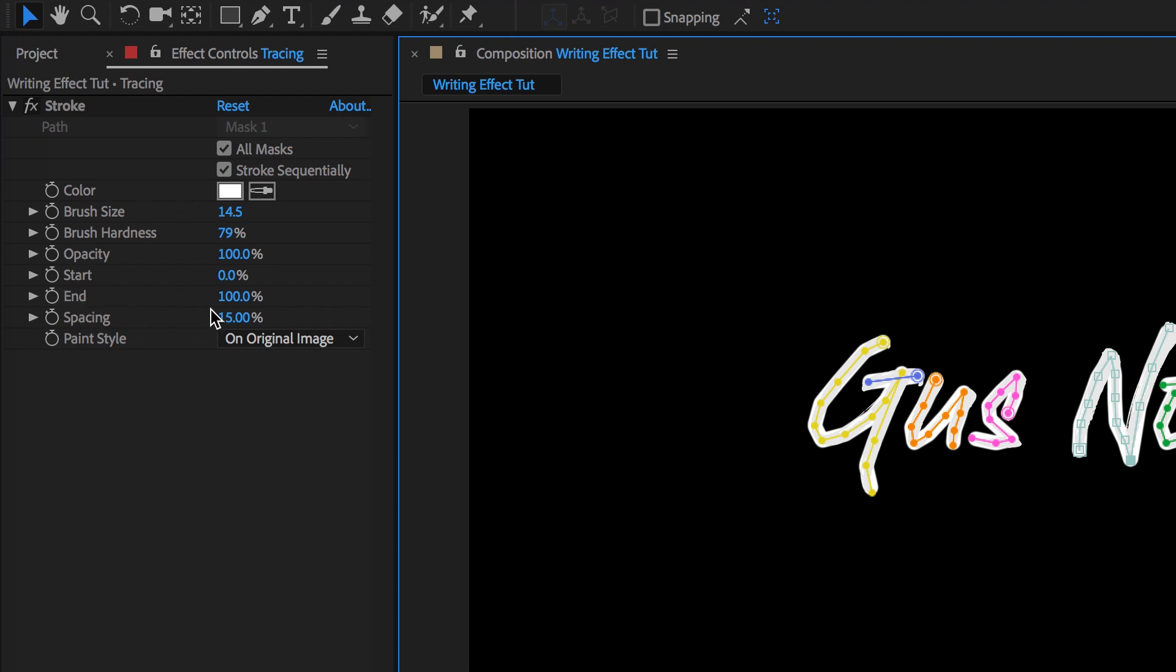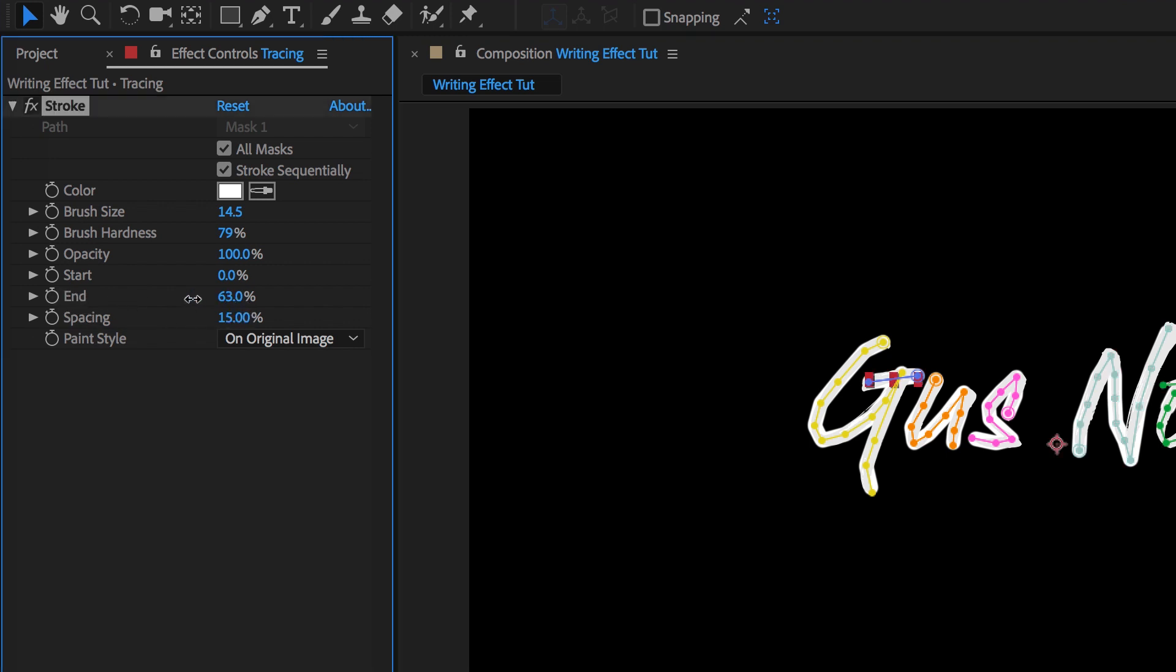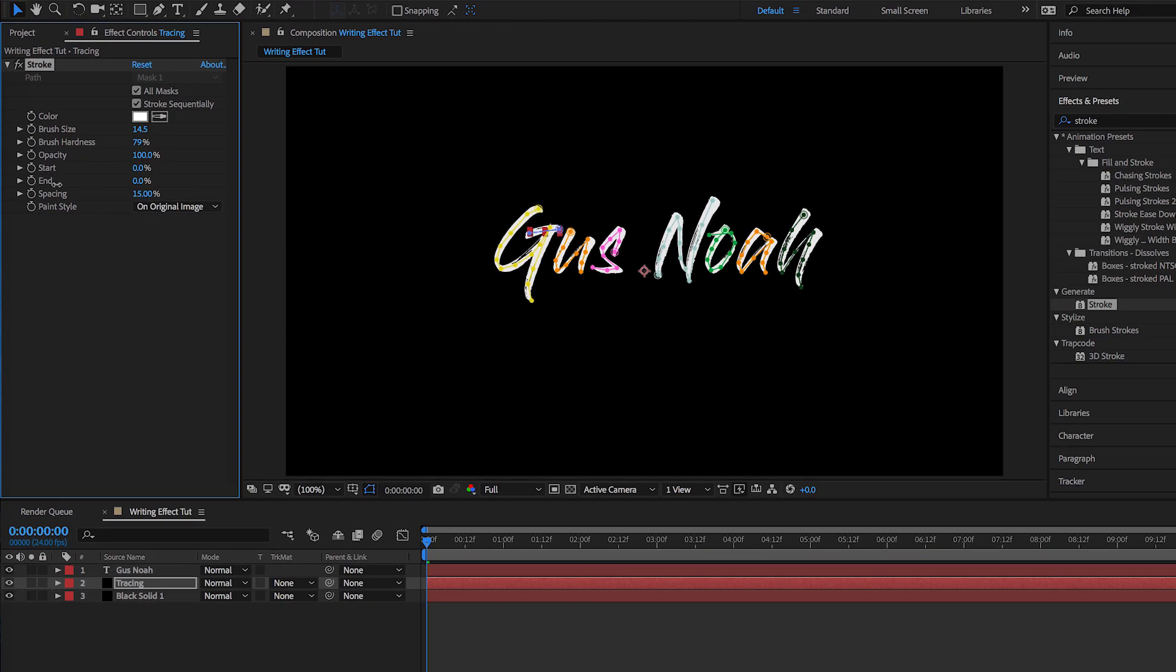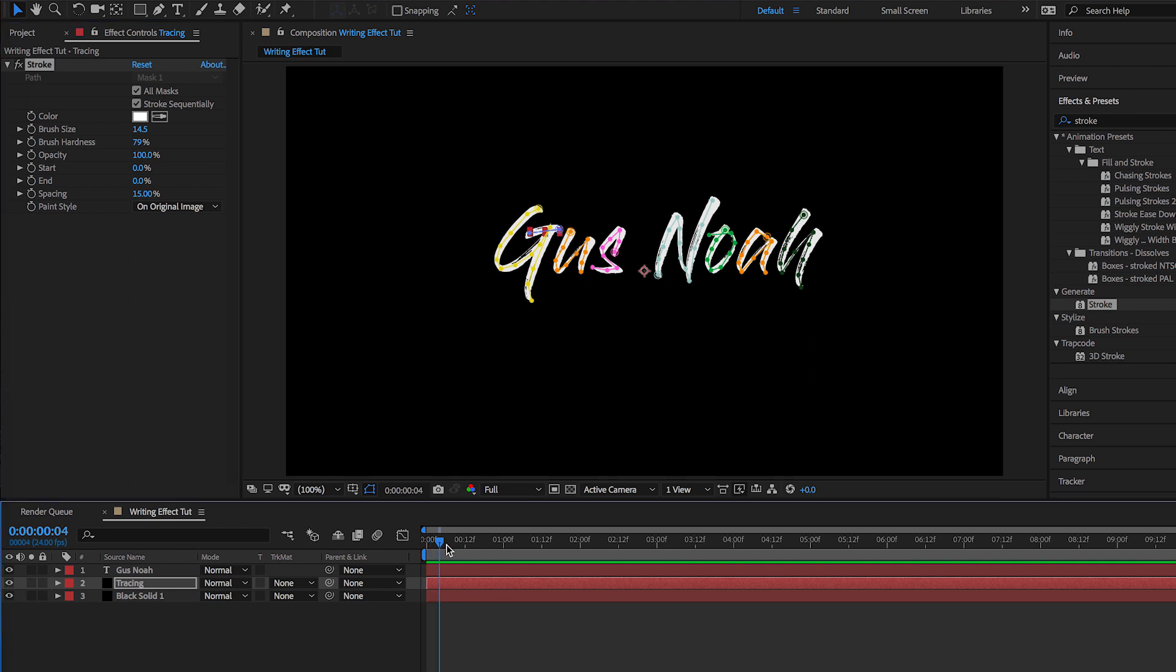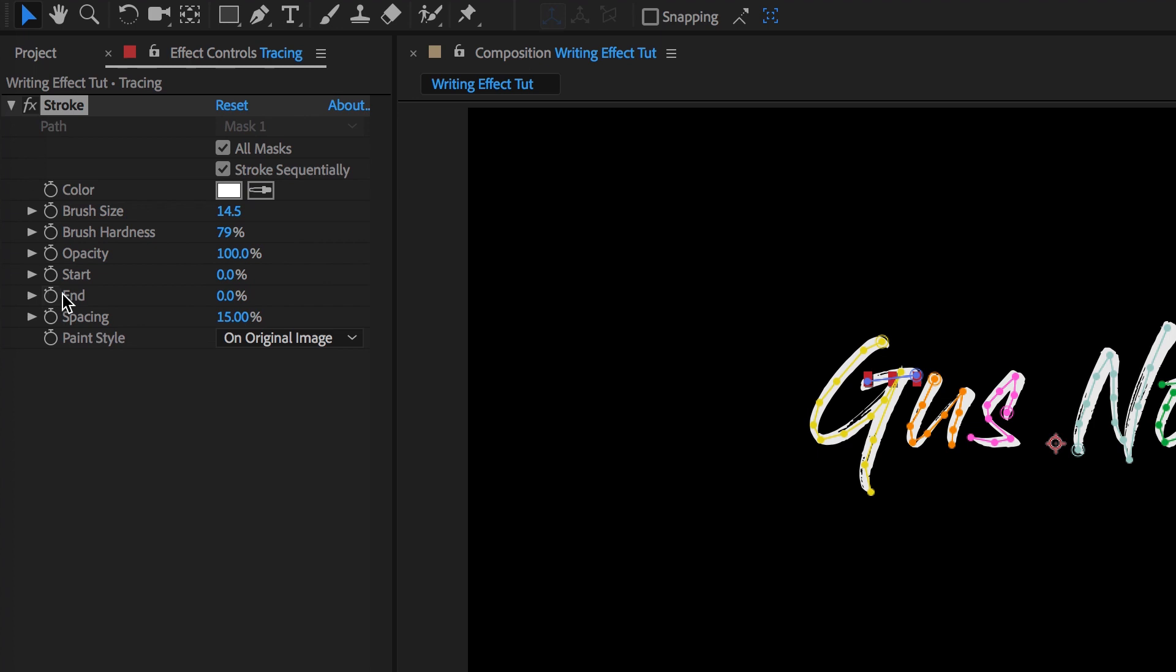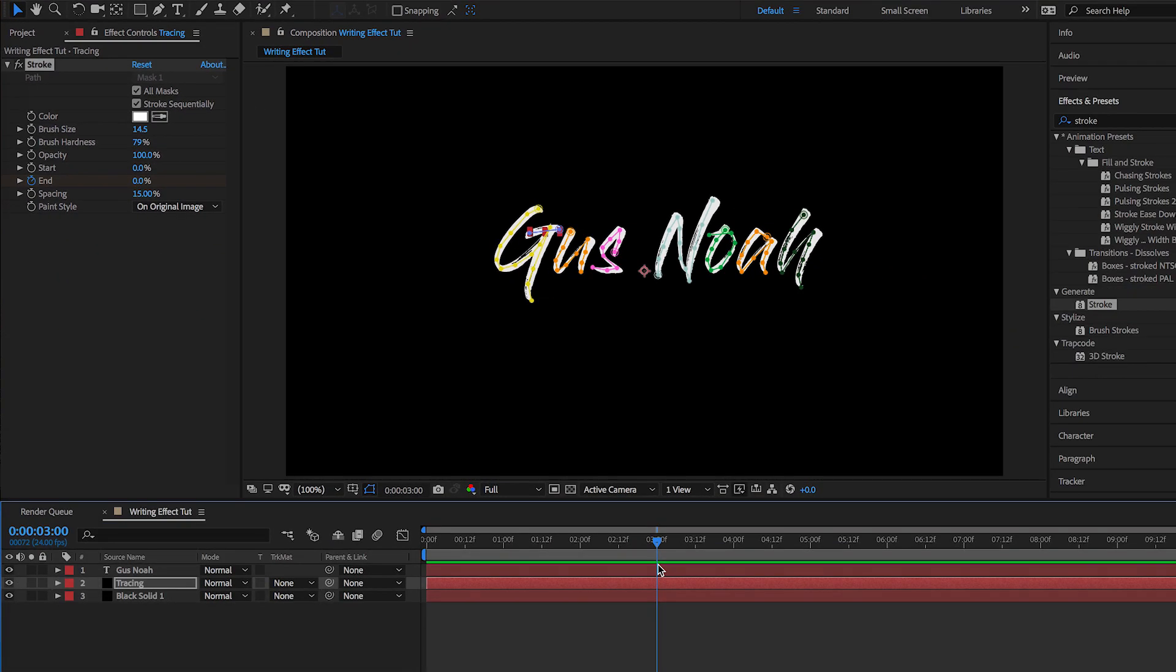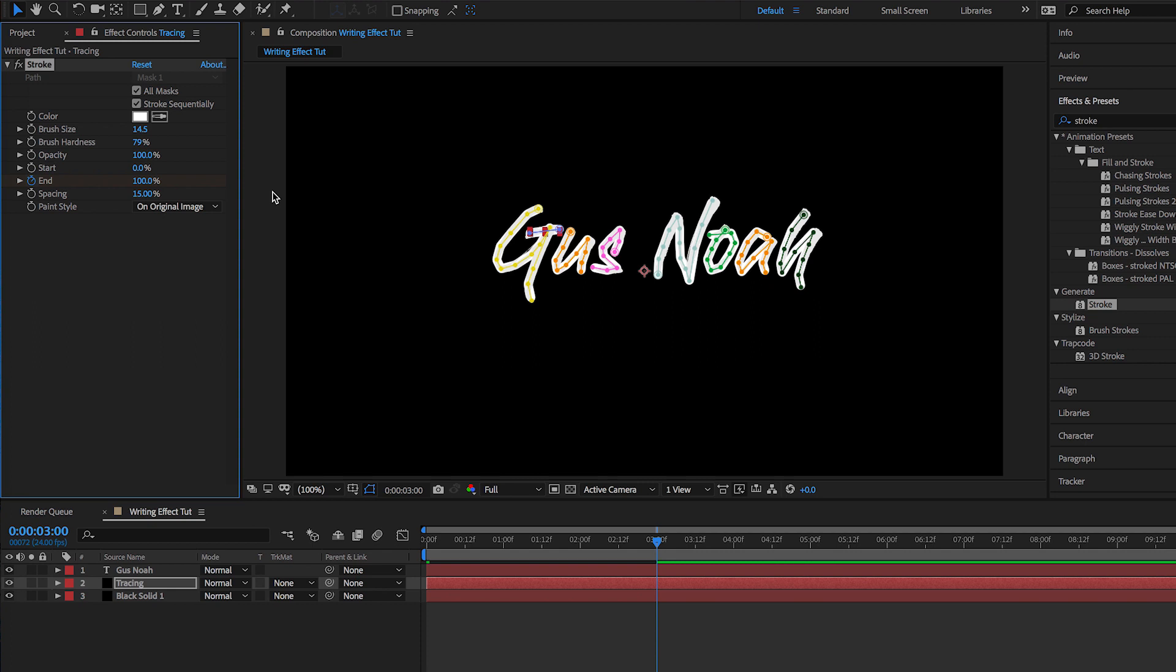Now the next step is to go right here to where it says End and drag this all the way to zero. Actually, I forgot. My bad. Let's go to End, press the little stopwatch symbol right here to activate a keyframe for that, and then let's go forward to around three seconds and then put this back up to a hundred. Perfect.